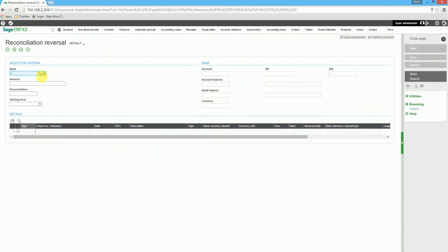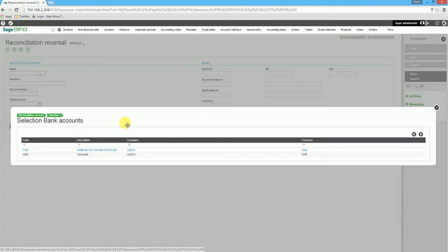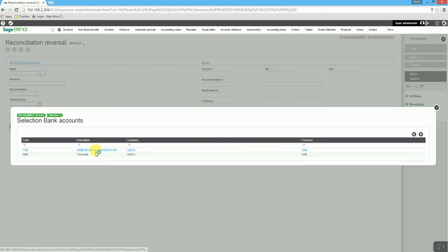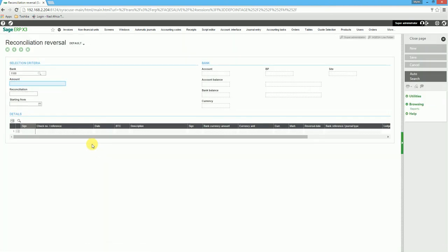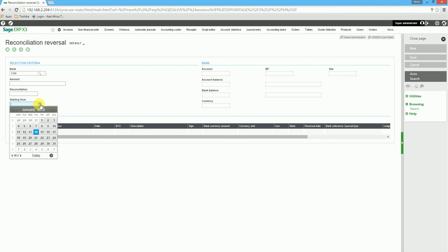We then select the bank we require to reverse the bank reconciliation. We also select criteria as close as possible to the reconciliation to reverse.